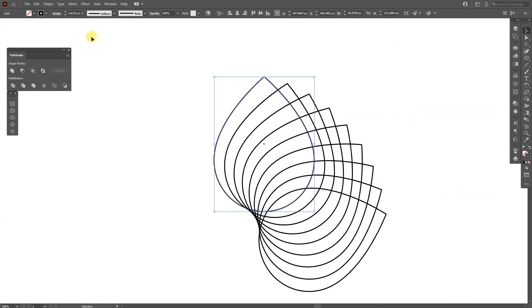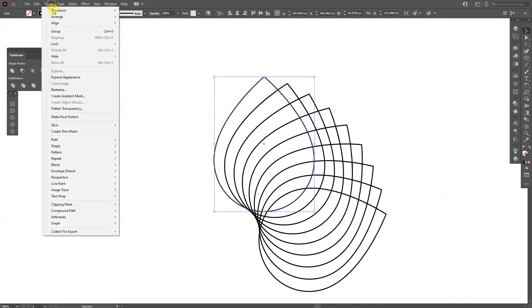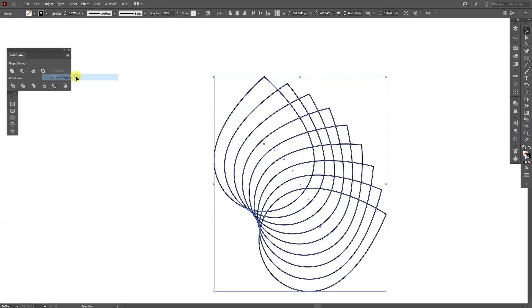From here go to Object, Expand Appearance. I'm gonna press Shift plus X or you also can swap from stroke to fill so you can swap it with these arrows.